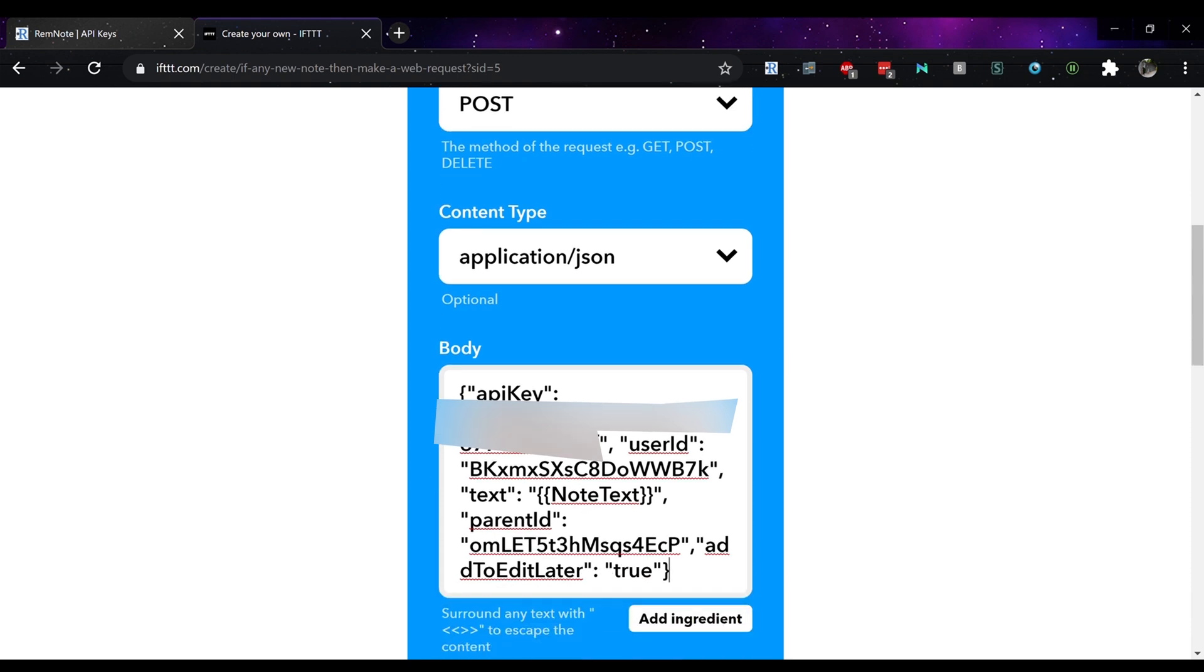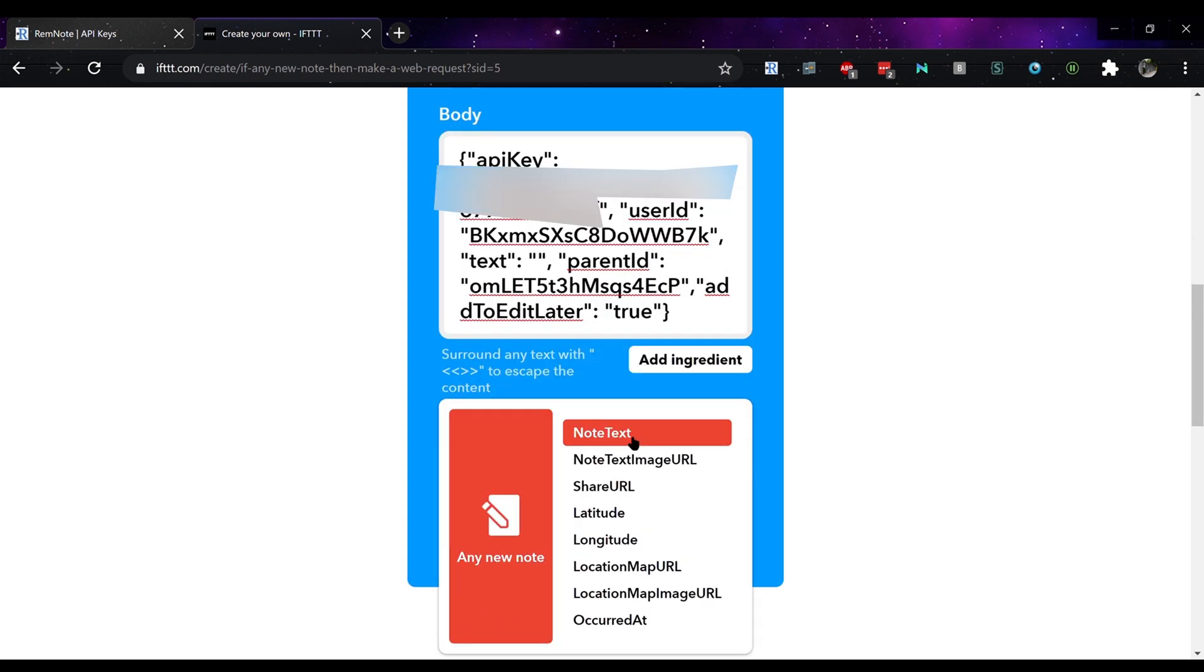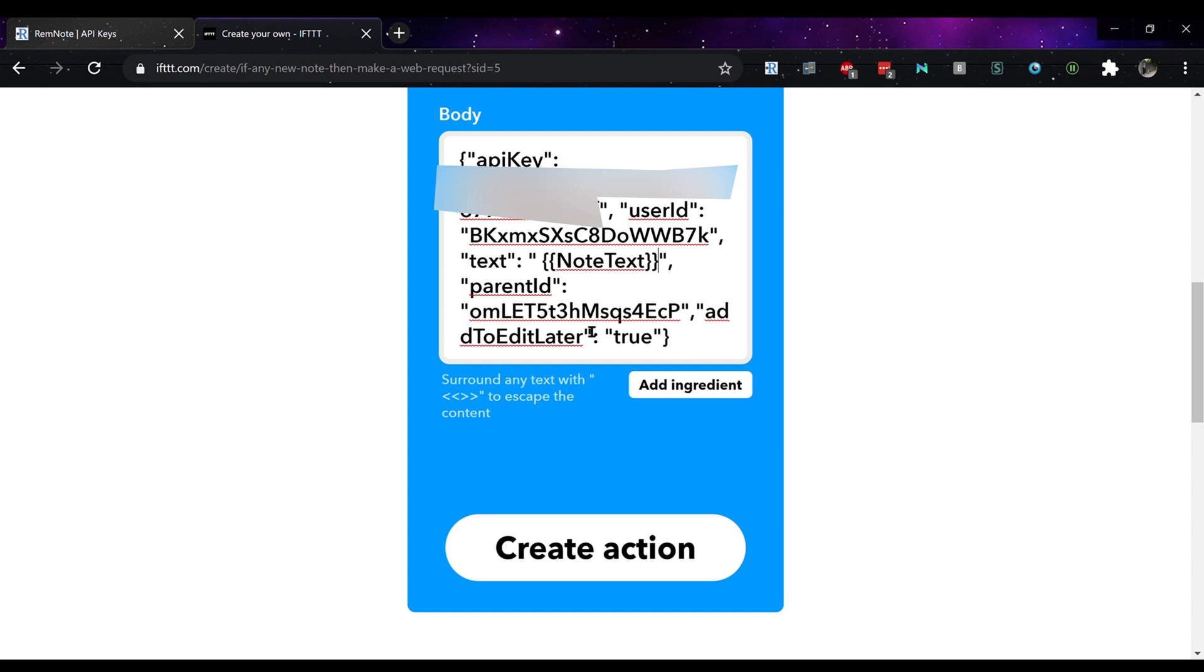Here you want to change the API key, user ID and change text using the add ingredients option within IFTTT. Here I'm using the note text information.